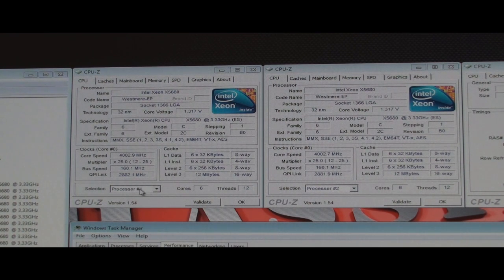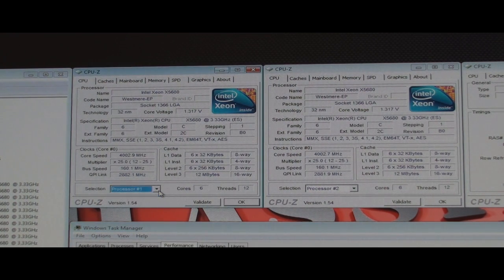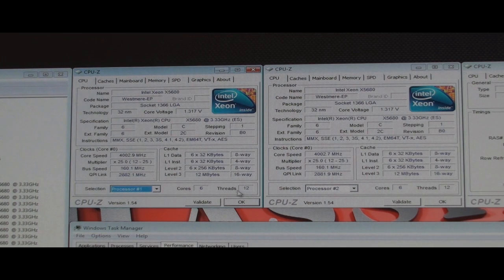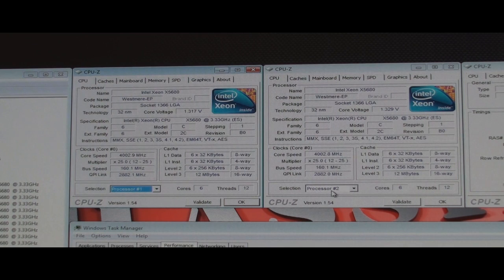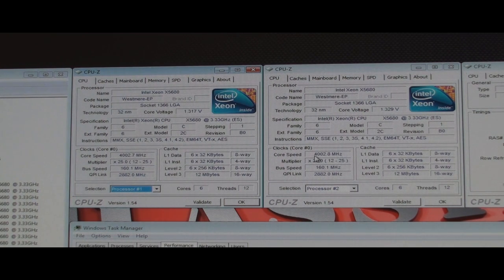You can see this is processor number one, so you have a selection down here. Six cores, 12 threads for this processor right here. And then here is processor two, six cores, 12 threads. And it's at four gigahertz as well.